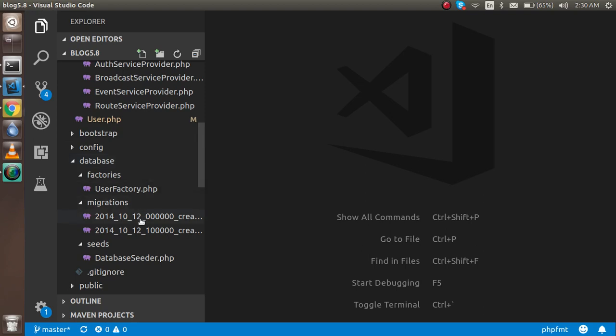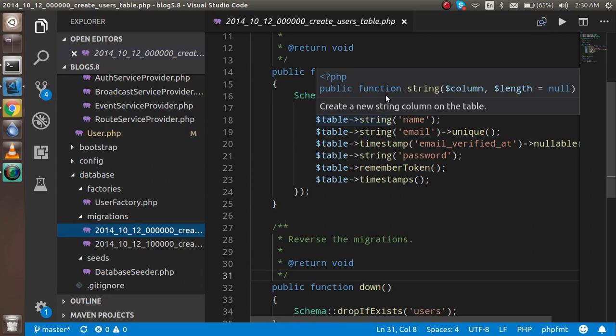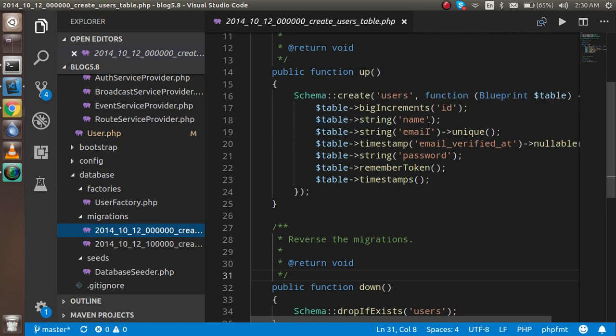For example, you can see there is a create user migration. This is the database of your user table. When you are sharing the code from one user to another, these files also be transformed with the code. When we need to use them with the database, we can easily use them and transfer this code to the database.